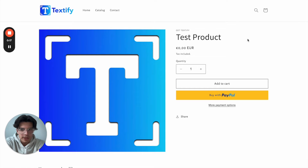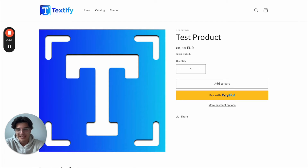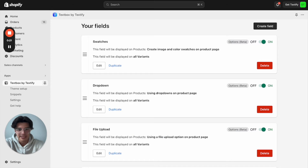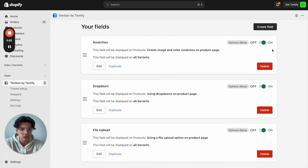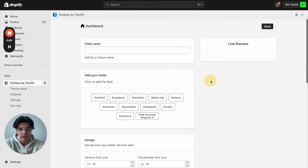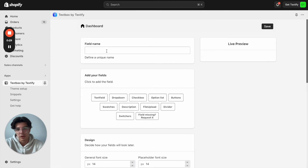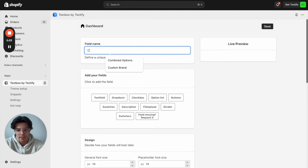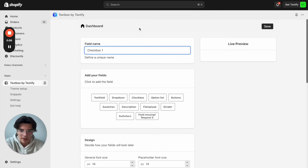So what we can now do is open up our Textify Textbox app. I will do so. We can click 'Create Field', go to the product options, and now we have different kinds of opportunities. I will first of all enter the field name — in my case, we can just call it 'checkbox one'.